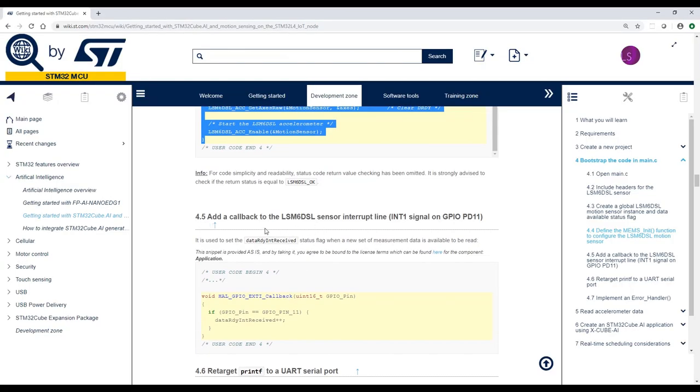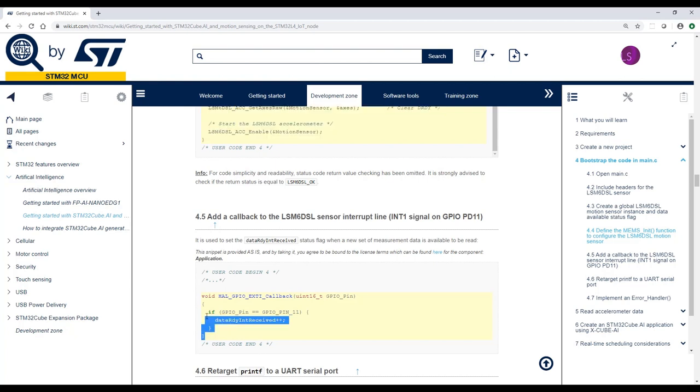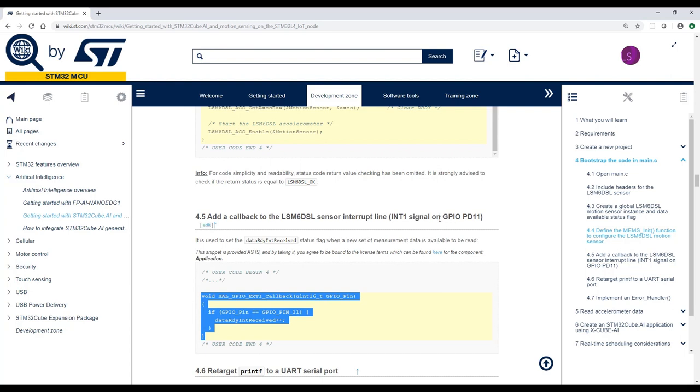Now we need to copy the callback that's used when we receive an interrupt from the sensor. And this function also goes inside code begin 4.